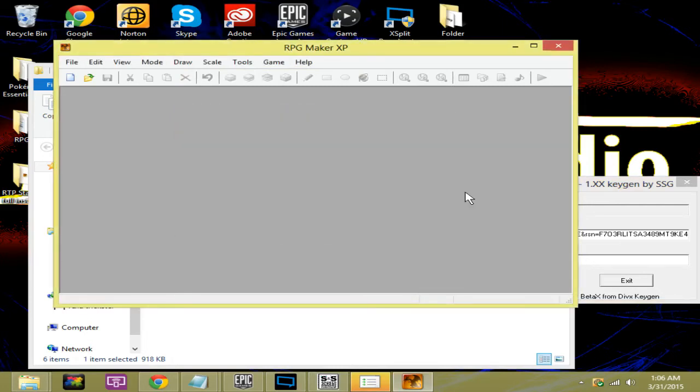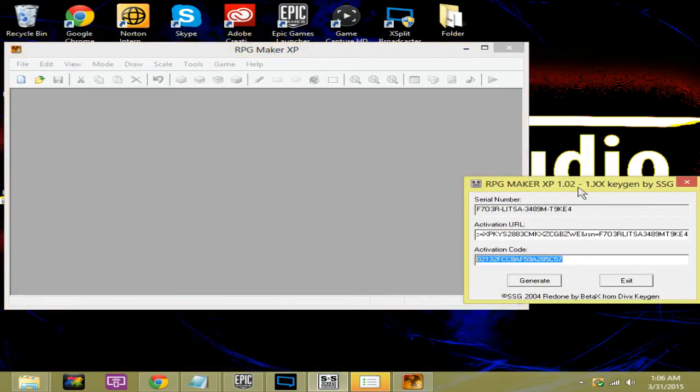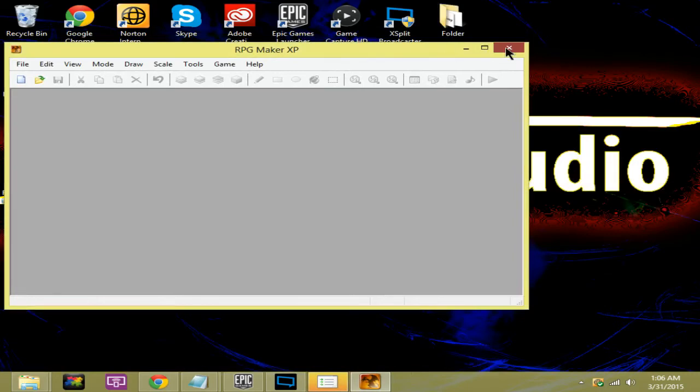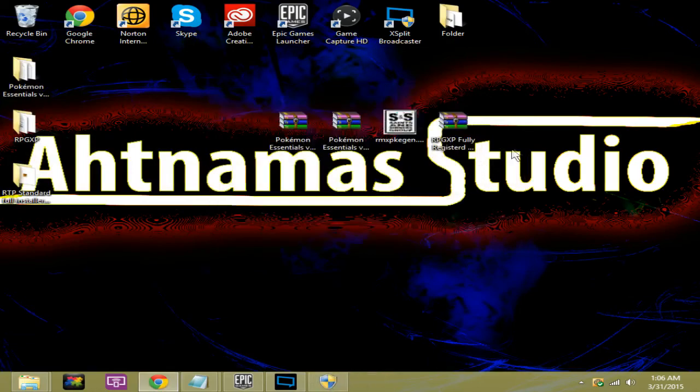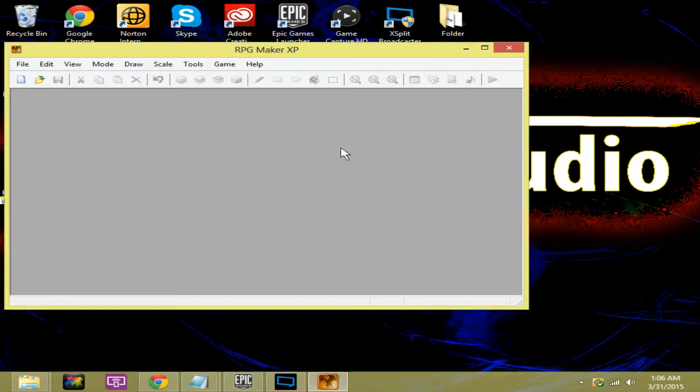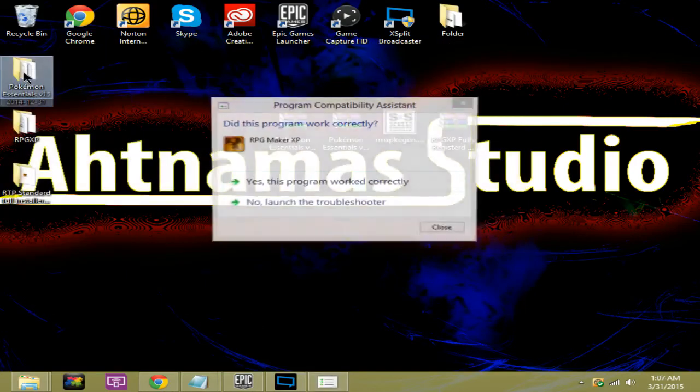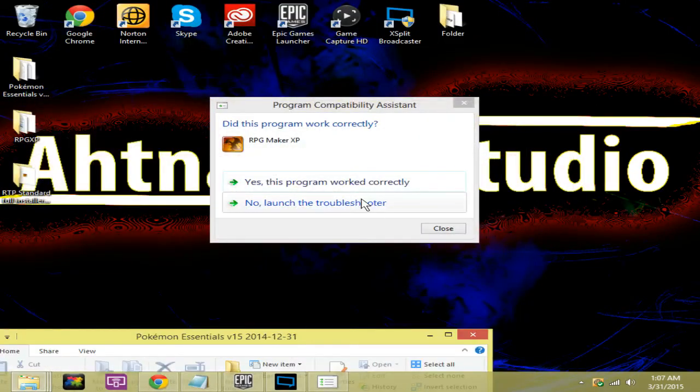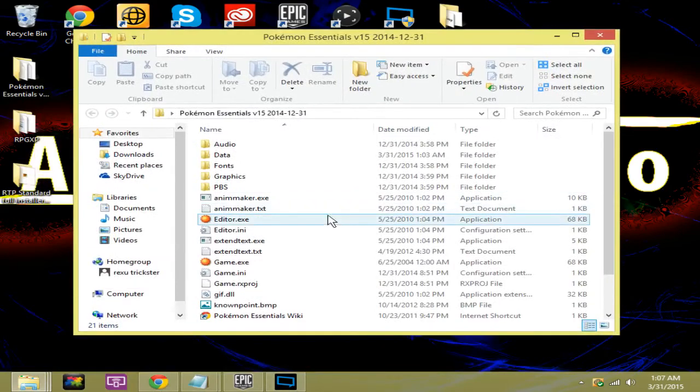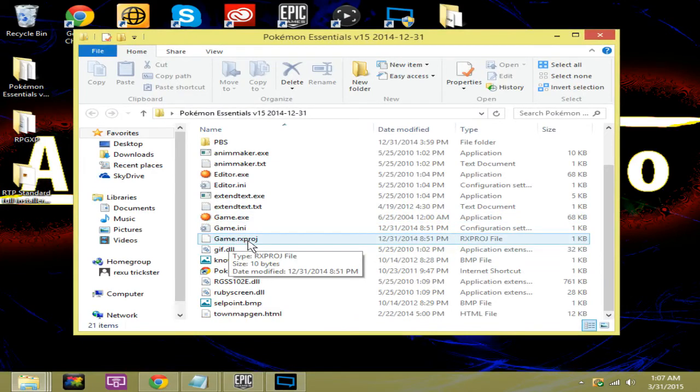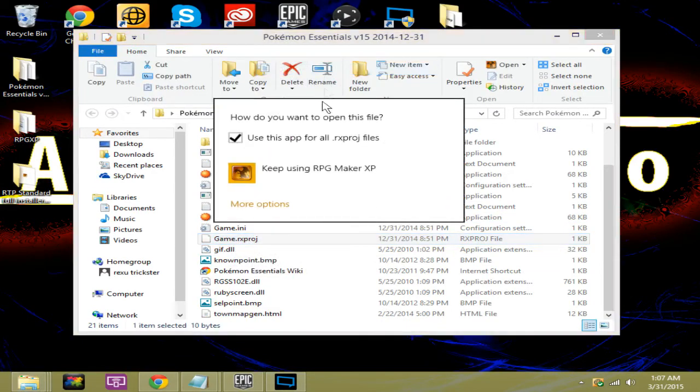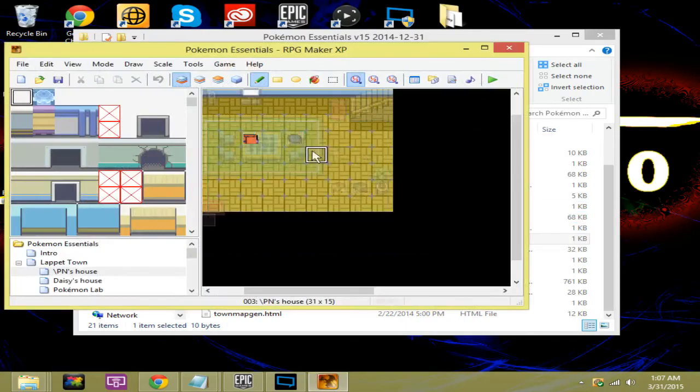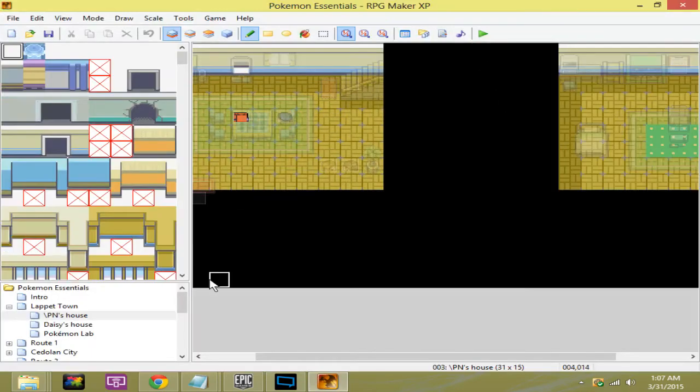Now that you got that, we can exit out of this. We're just going to hit install using compatibility settings in case it has any problems. Let's exit out of that. Now we're going to hop back into our Pokemon Essentials. This program worked correctly. Now in here you're going to notice something called game.rxpproj. Just open with, and then for some reason it pops up. You want to keep using the RPG Maker, hit yes. It's going to load RPG Maker and then boom, here's your Pokemon Essentials.